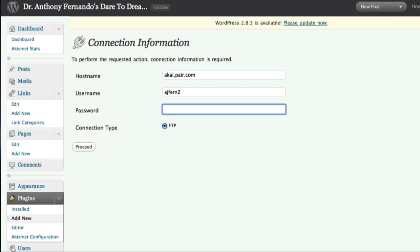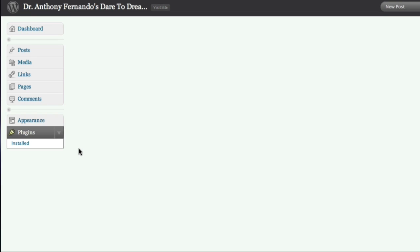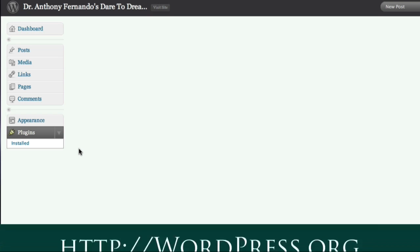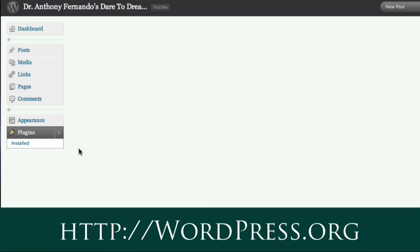Now WordPress asks me for my FTP password. WordPress now begins the installation process. If you have problems with this automated installation, please see the WordPress.org website for details on how to install plugins manually.